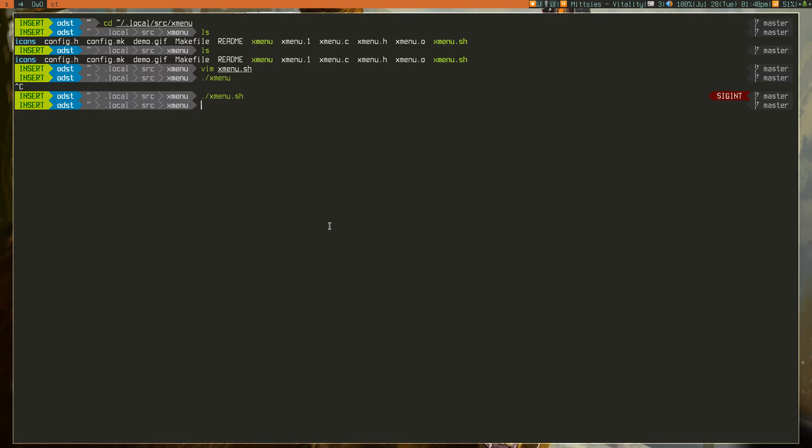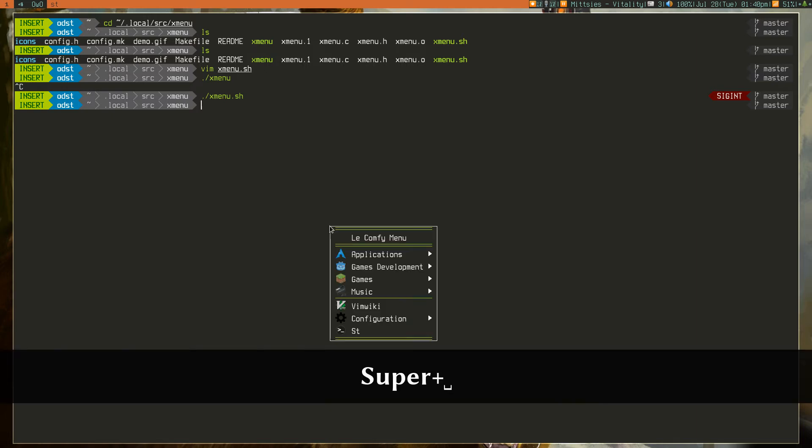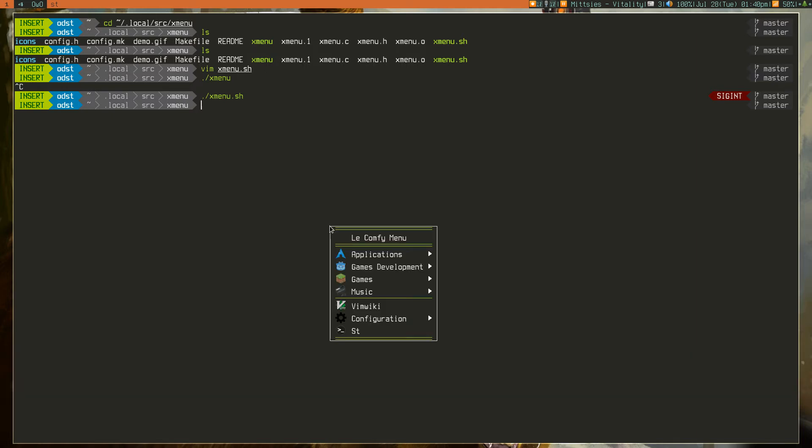So, in this case, I'm going to have my keybind. So, if I bring up Super Plus Spacebar, which is my current bind for it, I can have my menu pop up.